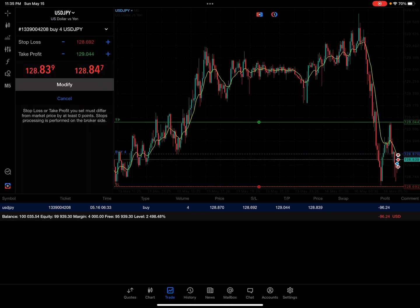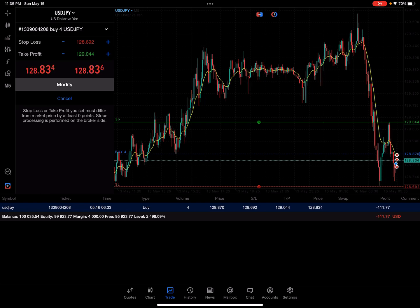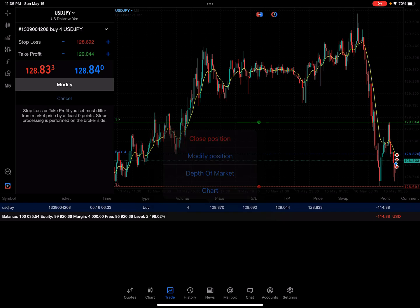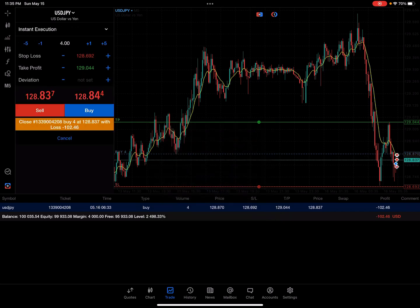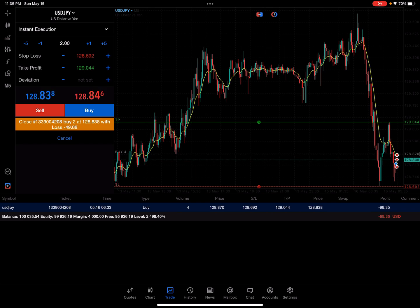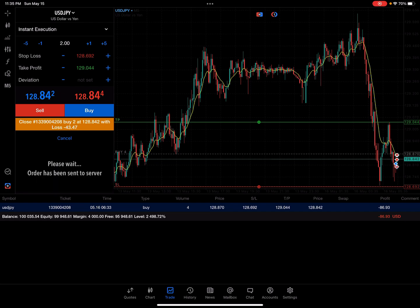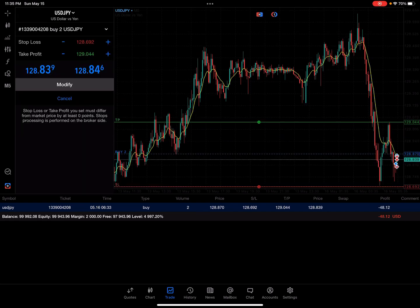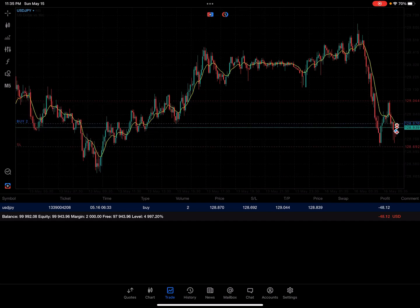Our profit target for the total trade has also been adjusted to 4. Let me show you that one more time. You click and hold on the position, hit close position, and then you can adjust the size in this window at the top by pressing plus one, minus one, plus five, or minus five. We can go ahead and take another two off here — not a great example, but it's just for demo purposes. After closing, our remaining position is 2, and that does adjust automatically.